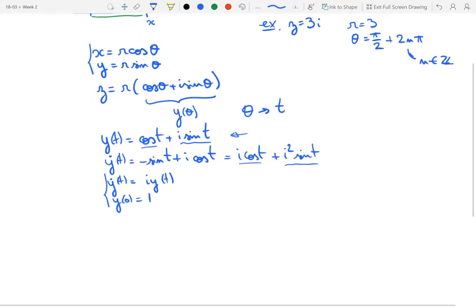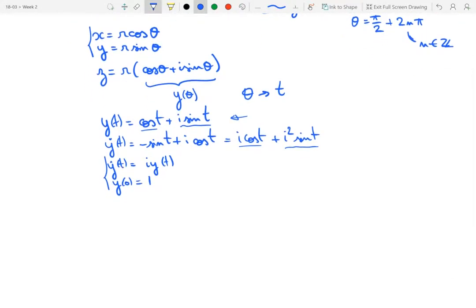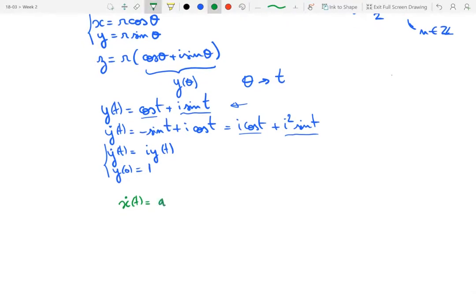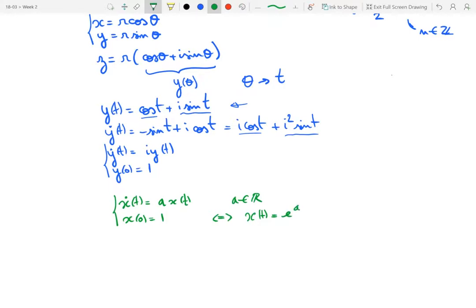This is rather suggestive for those who know differential equations. In the real case, if we have ẋ(t) = a·x(t) with initial condition x(0) = 1, and a is a real number, then we know exactly what happens. The unique solution to this differential equation with that initial condition is the real exponential e^(at).